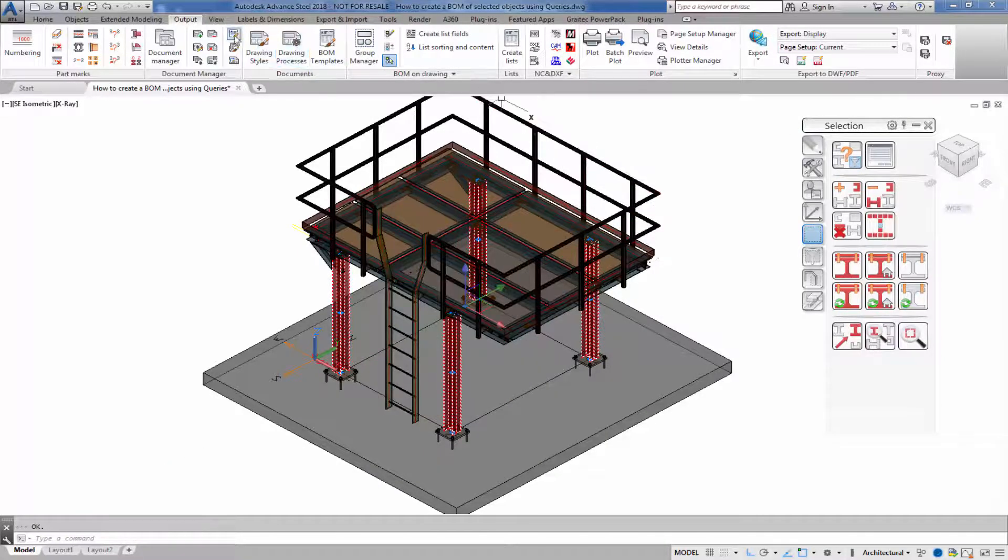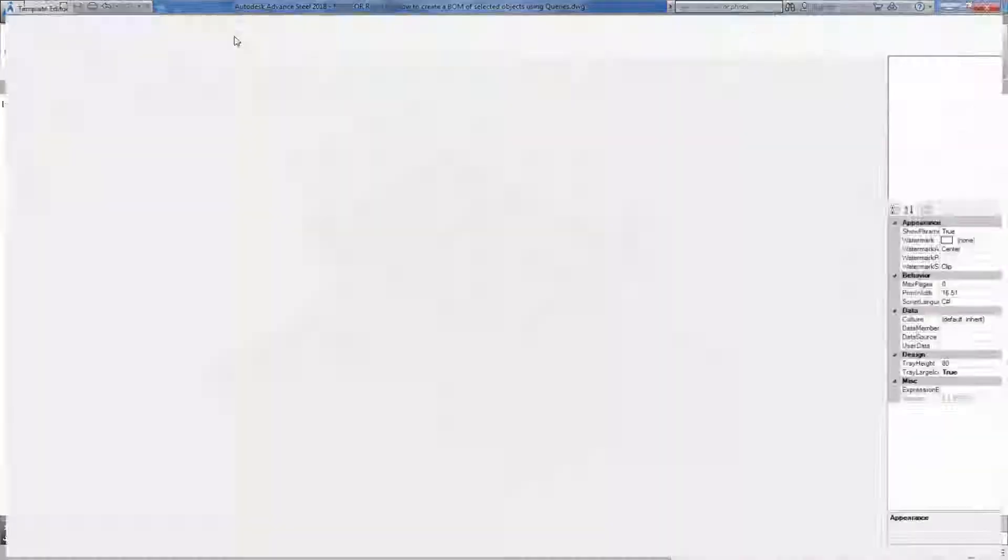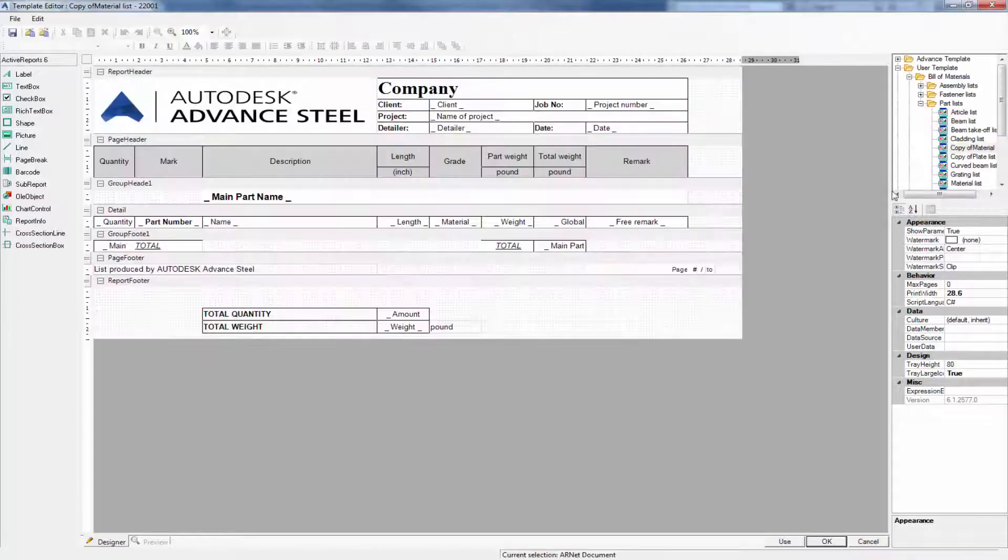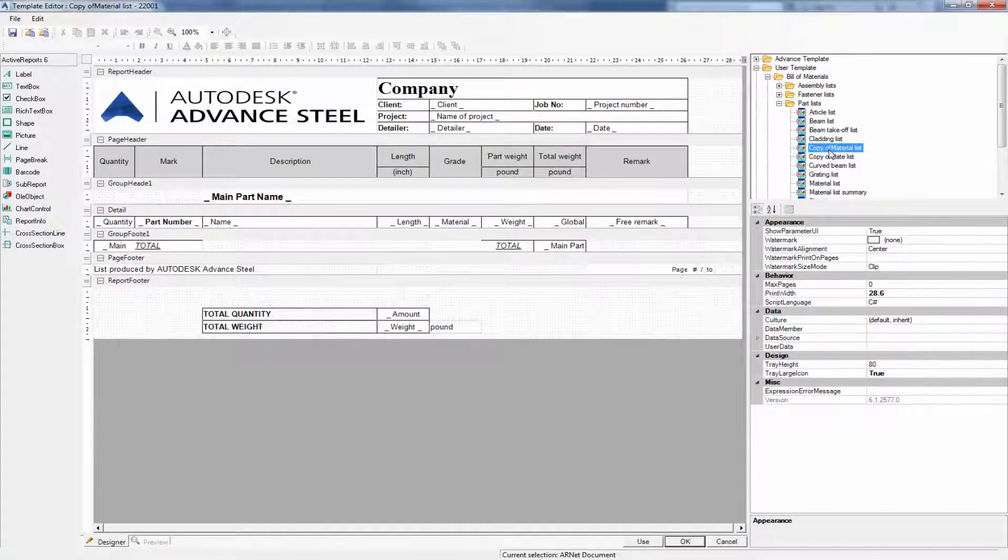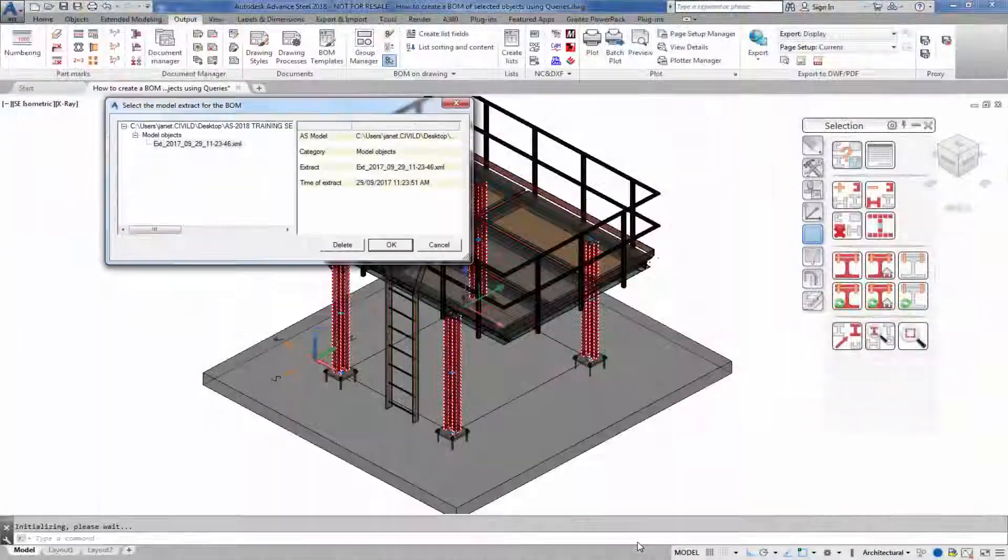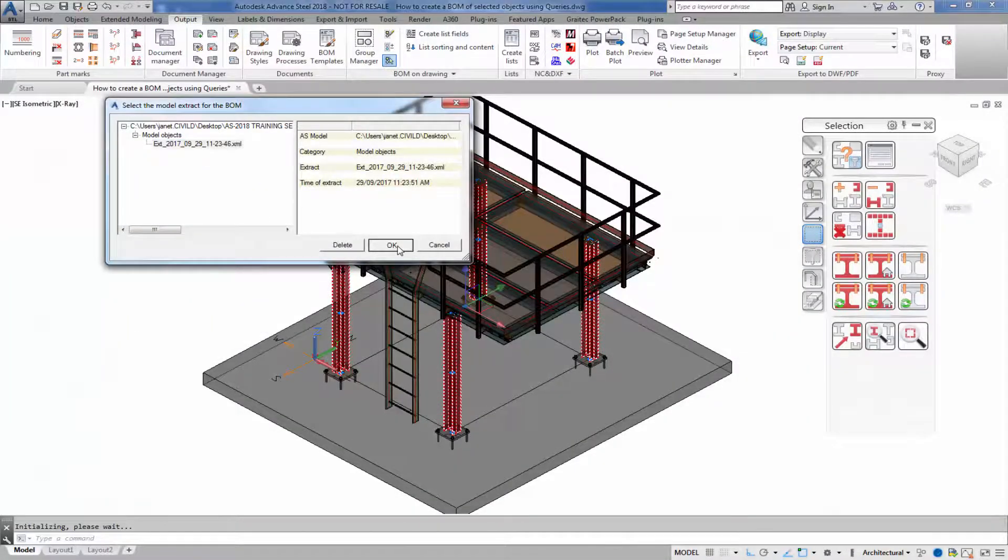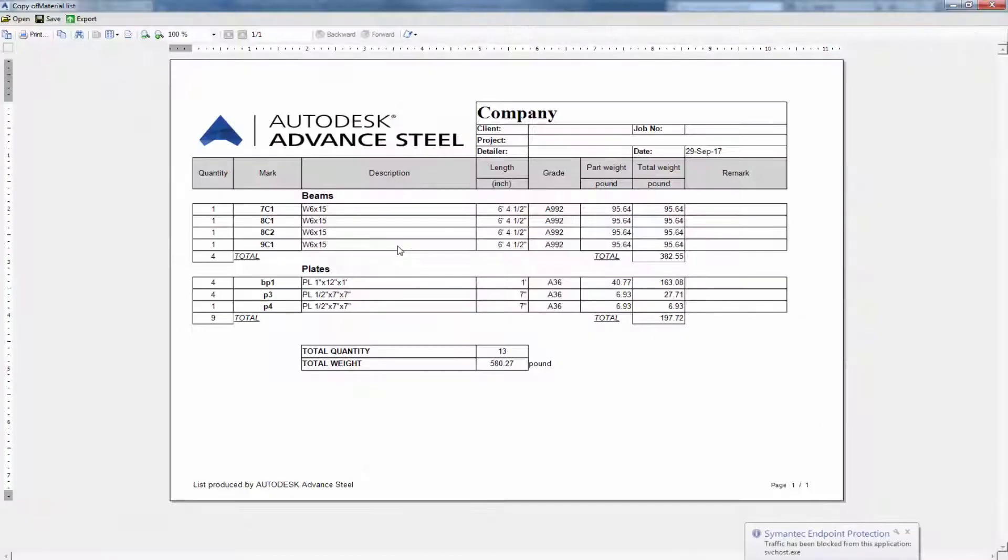I'll now open the BOM editor and select a pre-made template. I've made a copy of the material list. I'm just going to select use and select the extract that we just created.